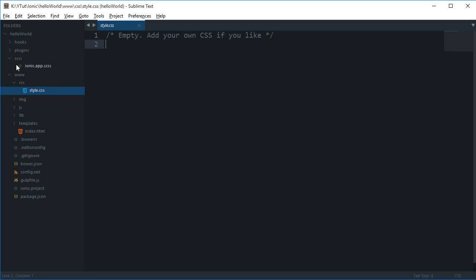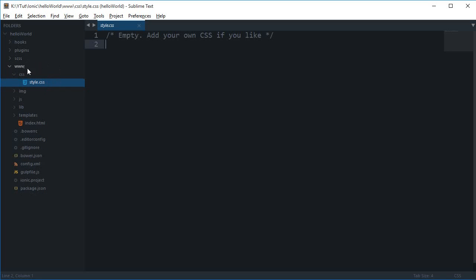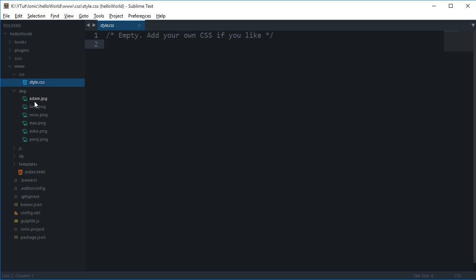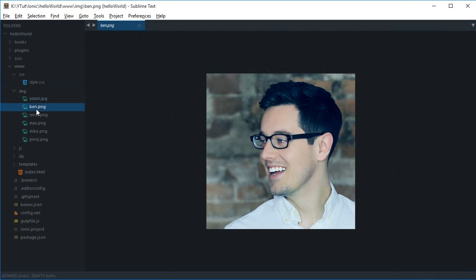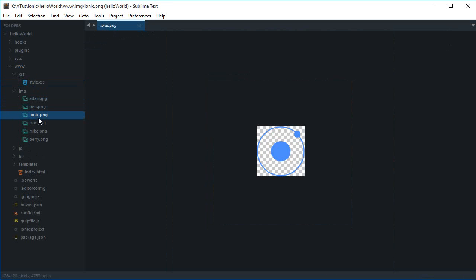We've moved into the WWW folder, which is like your public HTML directory. If you've ever used FTP, you know that public HTML is the folder visible to the user - this is your public HTML directory for the mobile application.